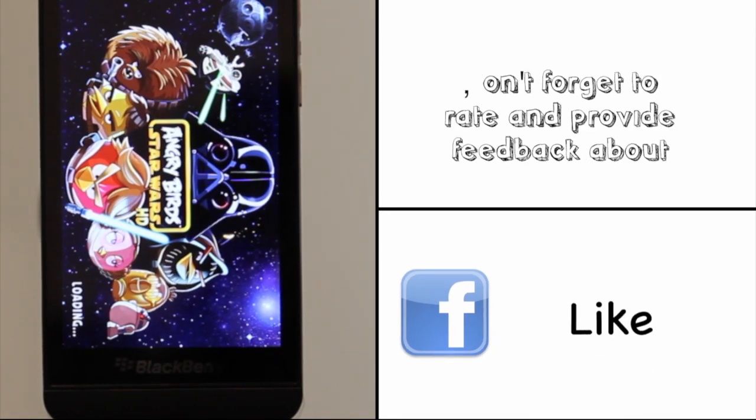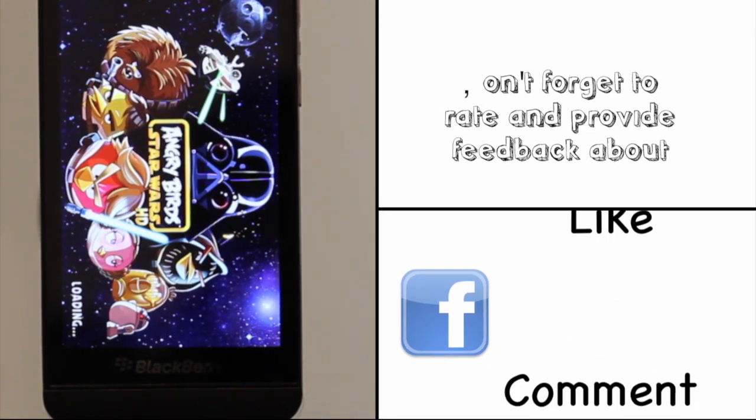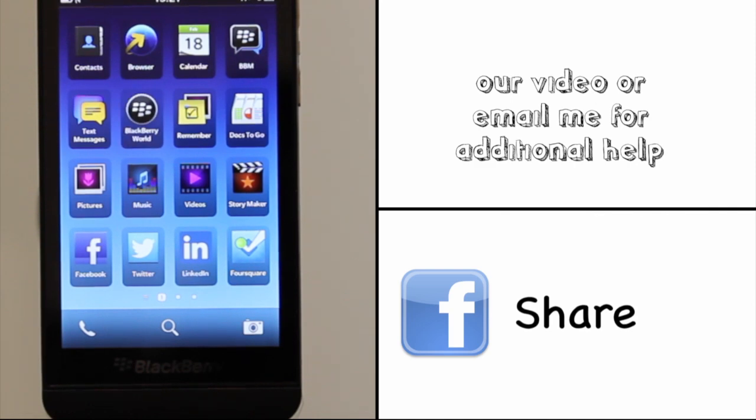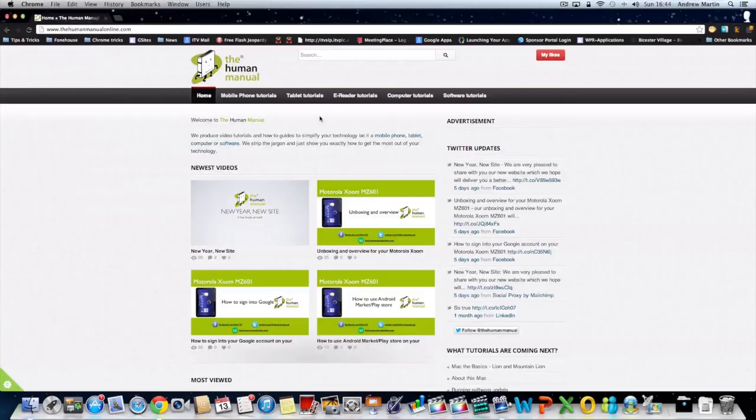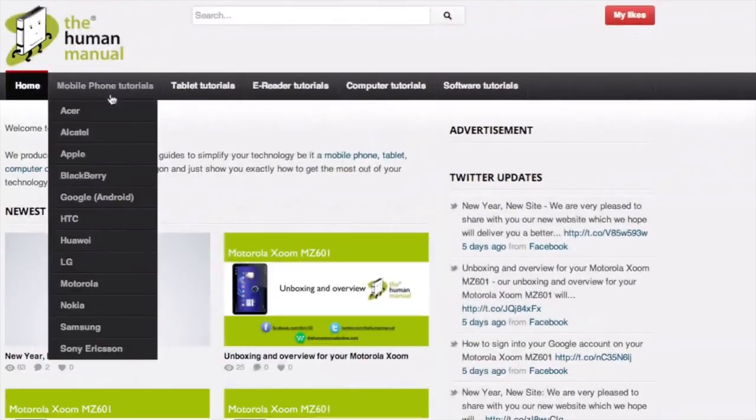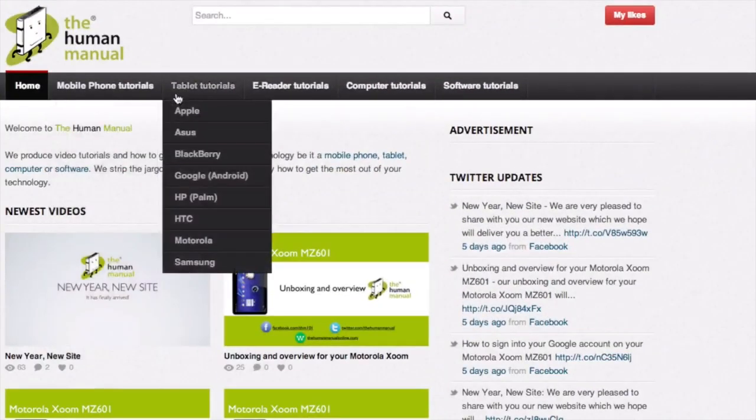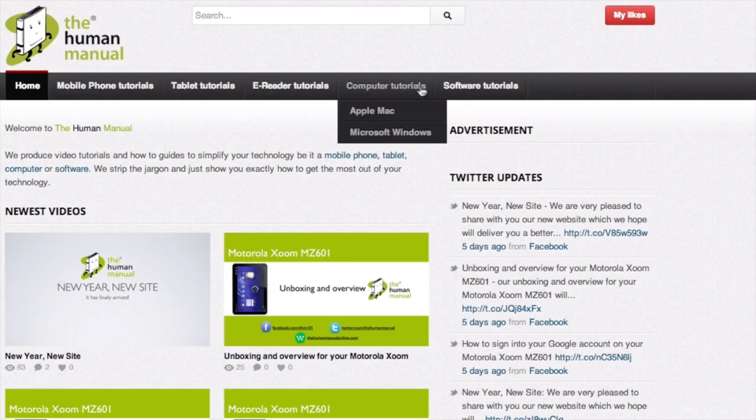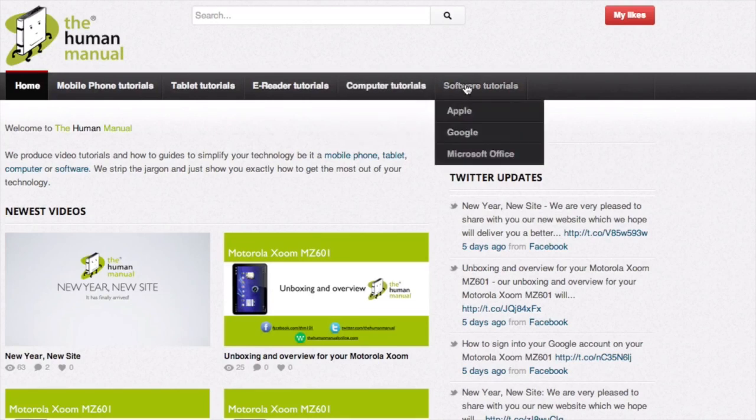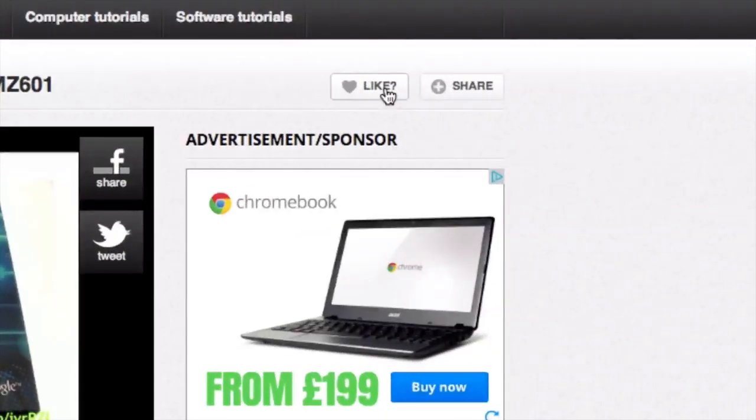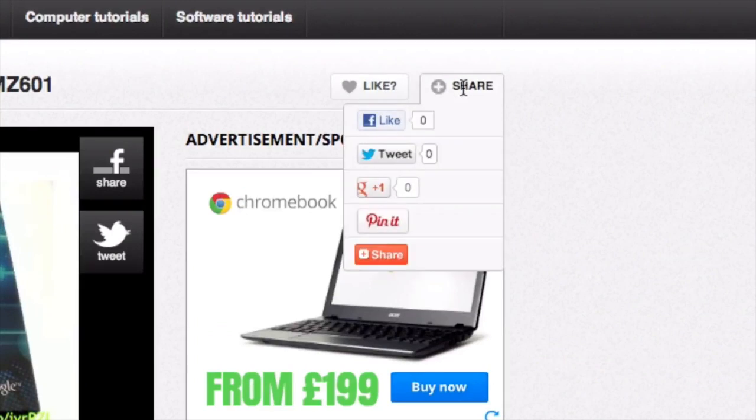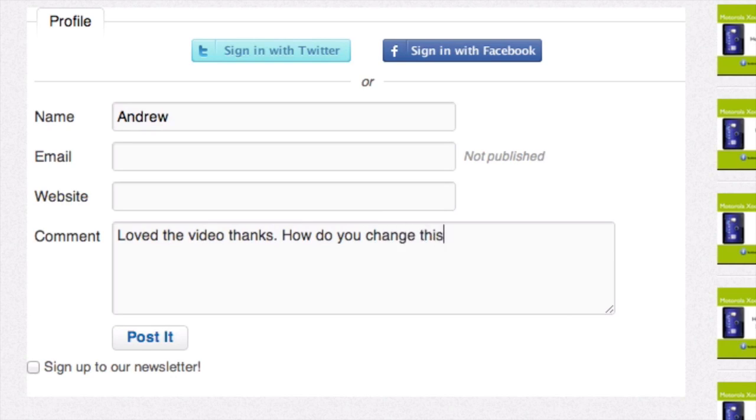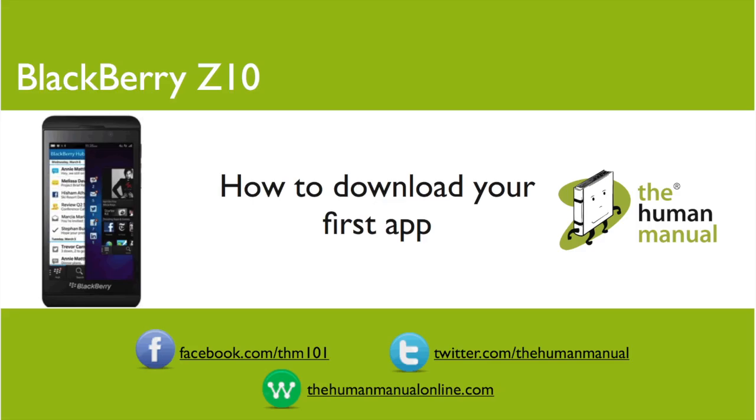We hope by now you are feeling a little more familiar and comfortable with your BlackBerry Z10 smartphone. And don't forget to watch our other tutorials. Please feel free to re-watch this video or download it for offline viewing. Please rate and provide any feedback about our video below or just email us at hello at thehumanmanualonline.com. My name is Andrew and I'm your Human Manual to your BlackBerry Z10 smartphone. Thanks for watching and bye for now.